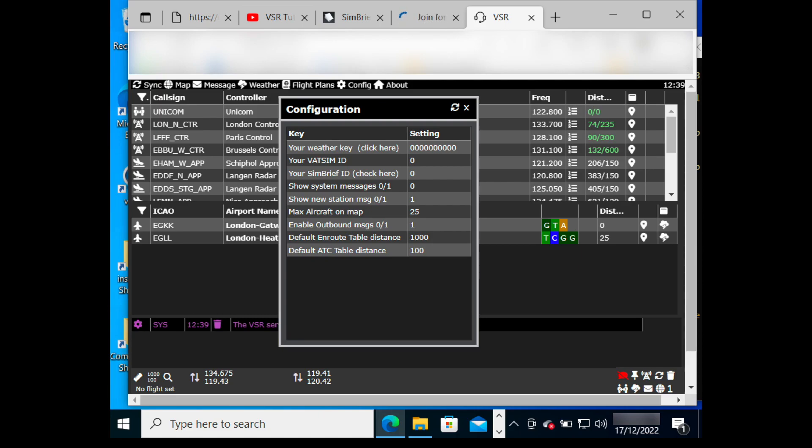You can also input your free weather API key, which is needed to access METAR, TAF, and certain location data.